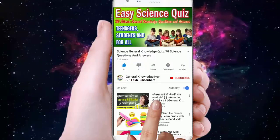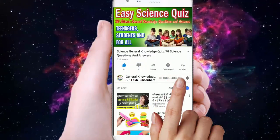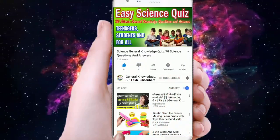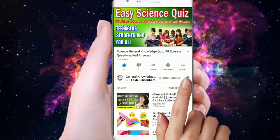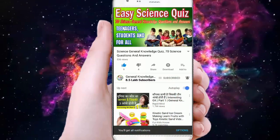To join my General Knowledge Key channel, subscribe to my channel and press the bell button to watch all my General Knowledge videos.